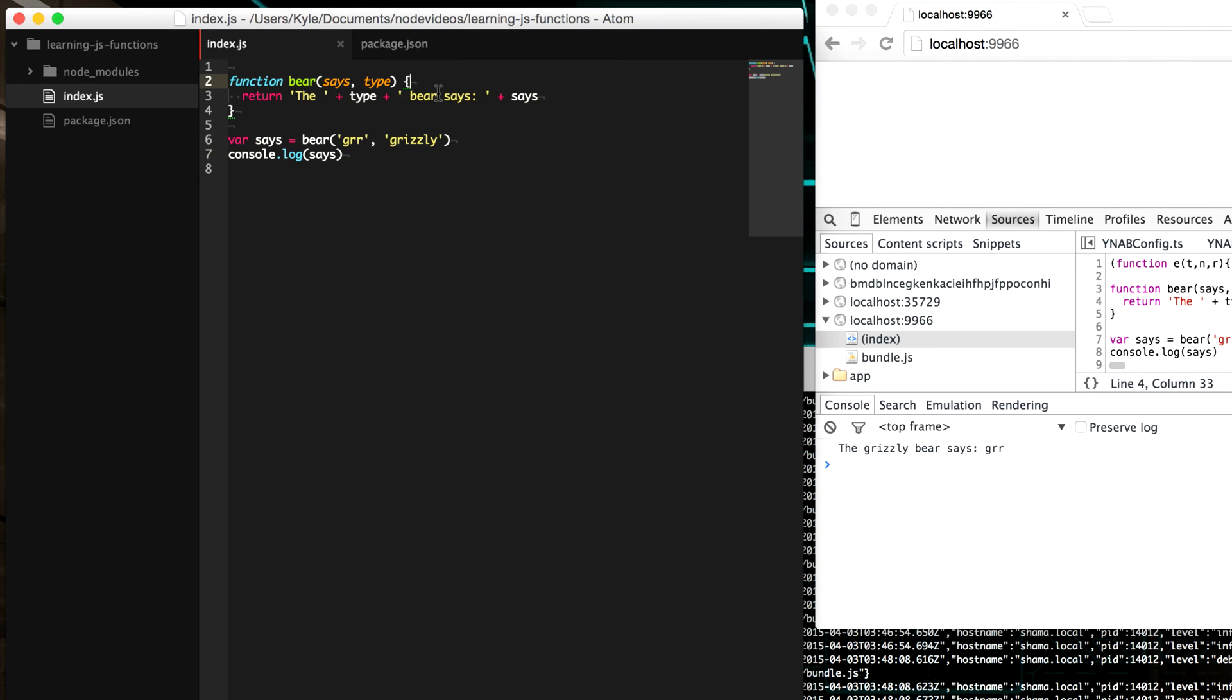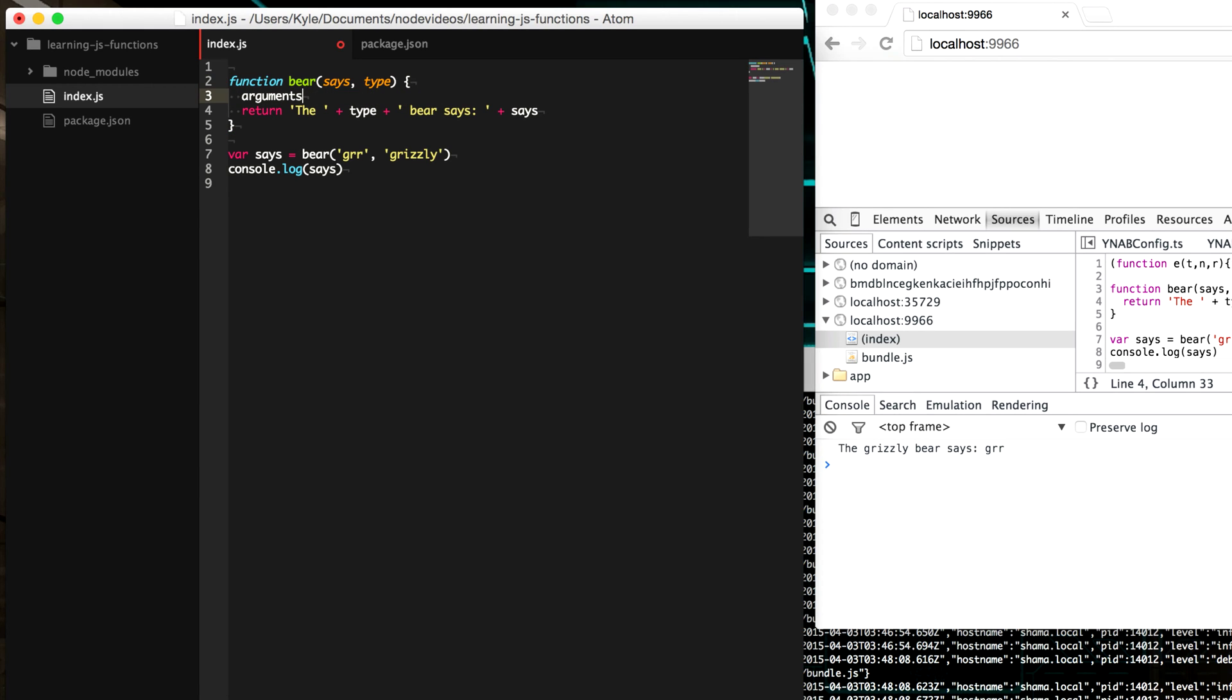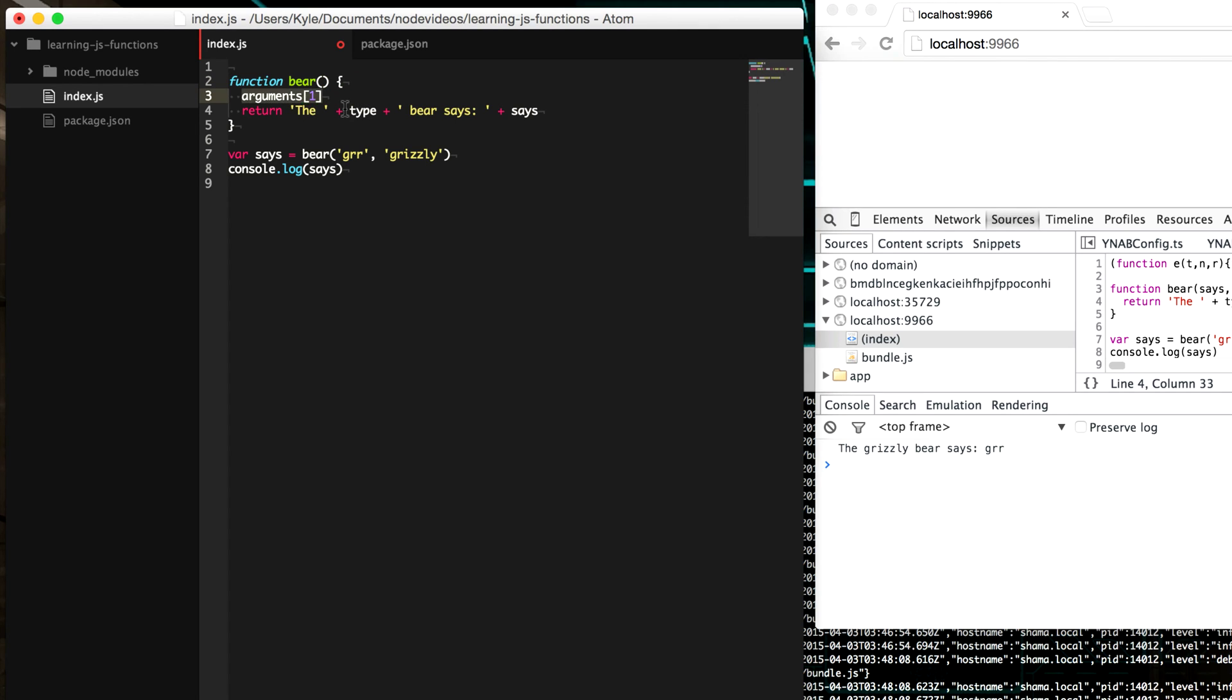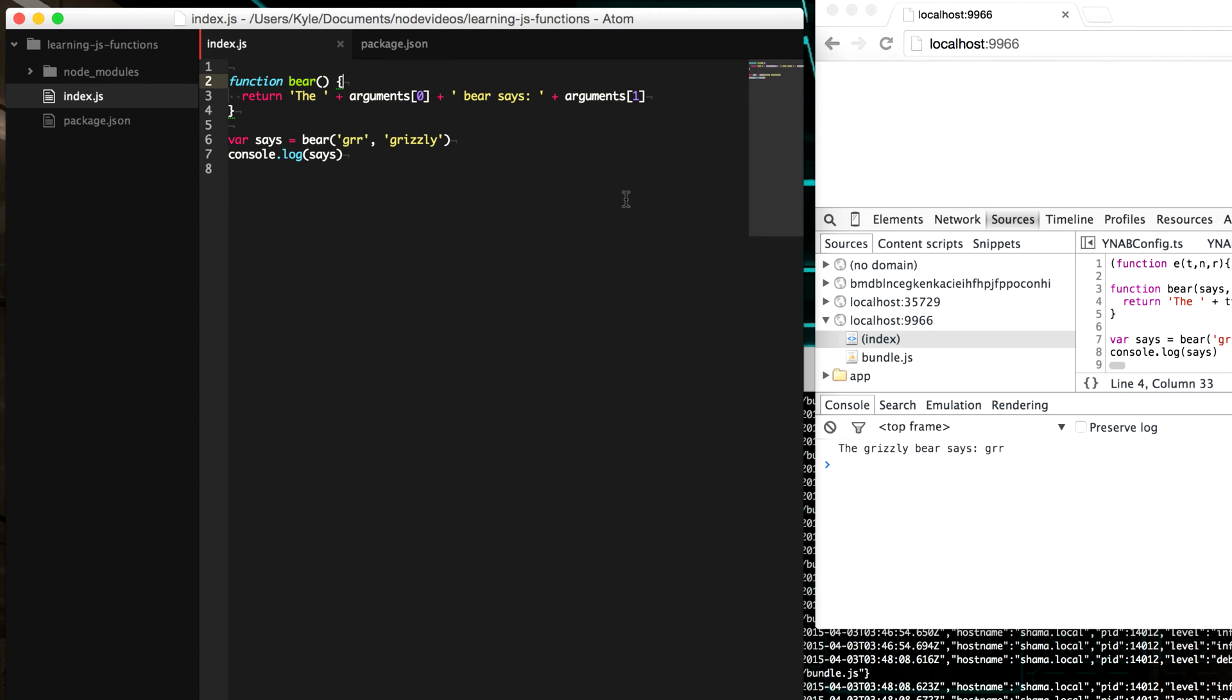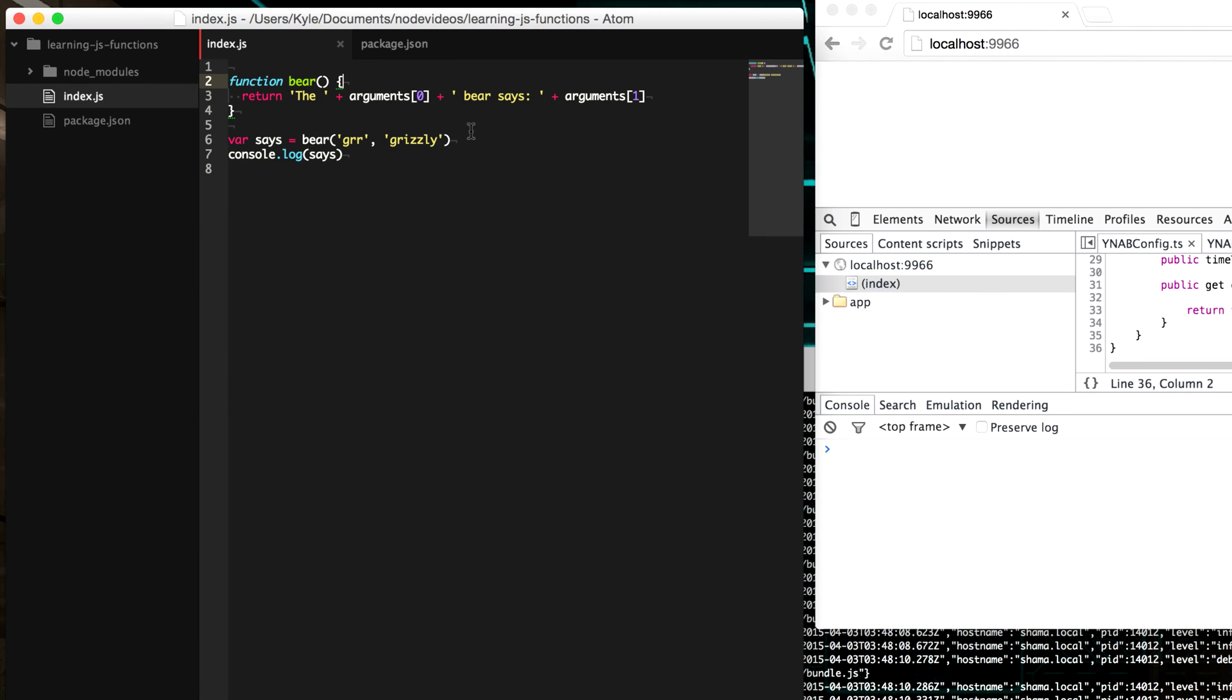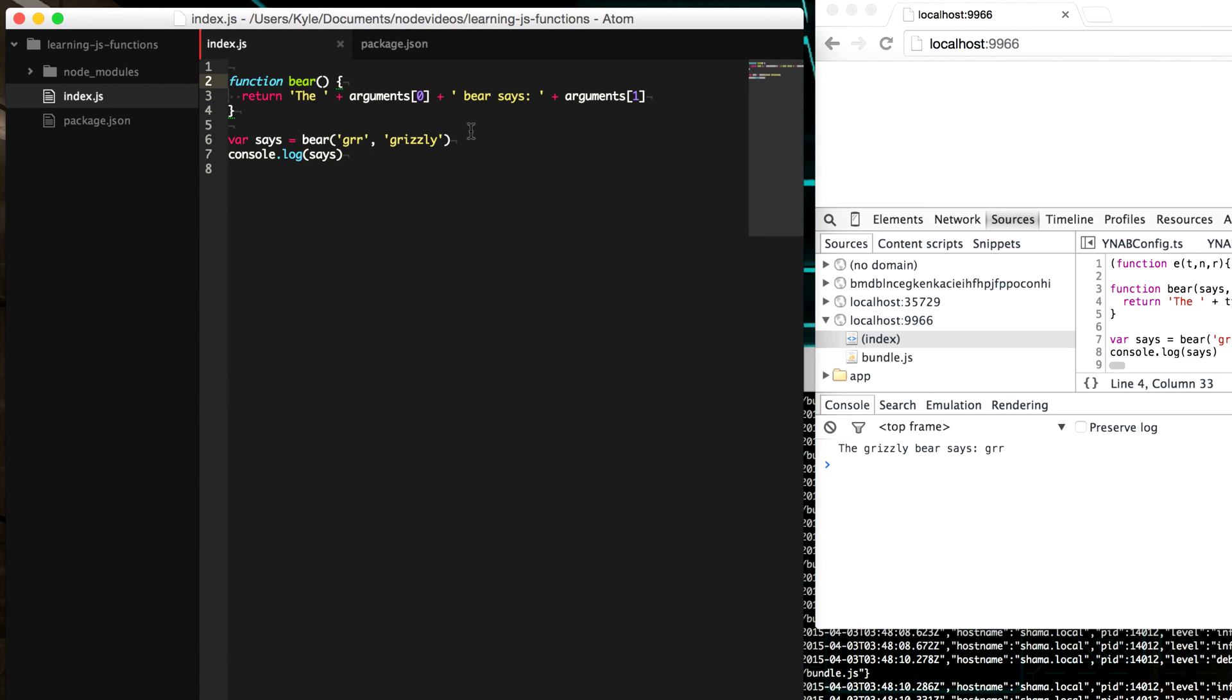So within each function, there are some variables that are automatically created for you. And one of those is a variable called arguments, which is an object that is array-like, meaning it's an object, but the zero points to our first argument and one points to our second argument. So if we didn't want to specifically name these arguments, we can go in here and replace these with each of the positions in this arguments object. And we get the same results as our previous one.